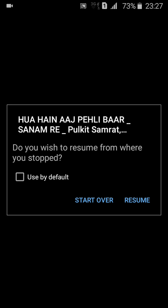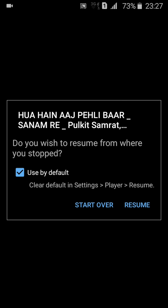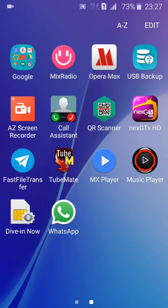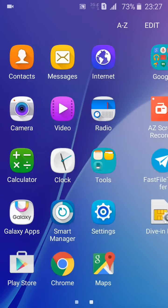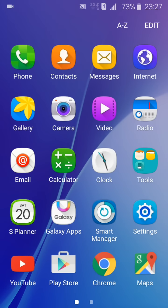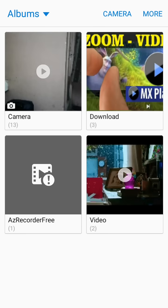Once you check the box and resume, whenever you go to the gallery and open any video, it will by default open in MX Player.